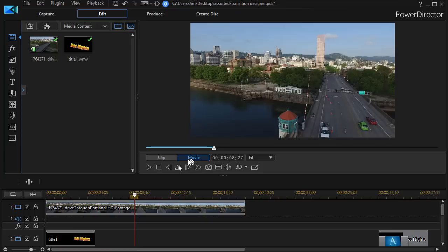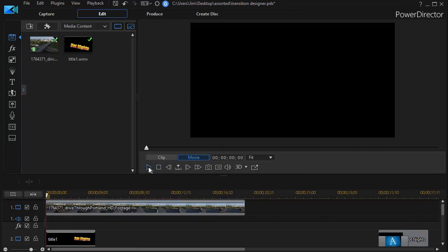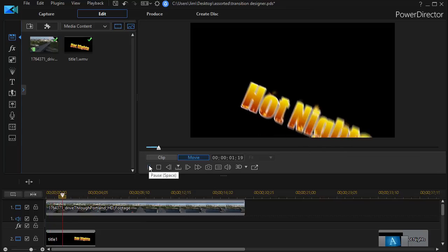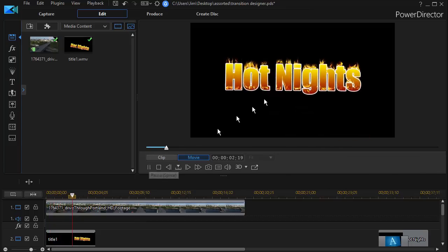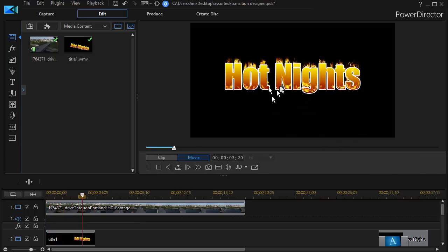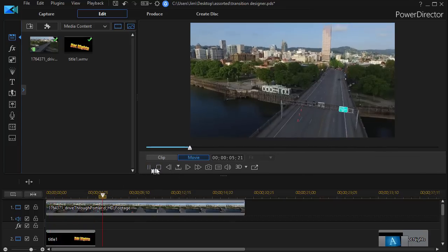Now normally you would expect it to play the way I hoped it would but I'm going to run into one problem. Watch what happens. Now I have the flipping of my title but I can't see the video.